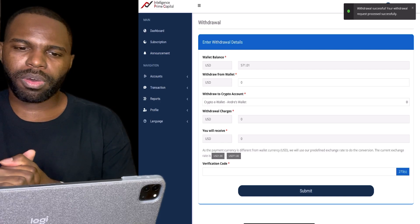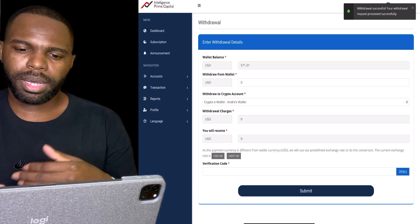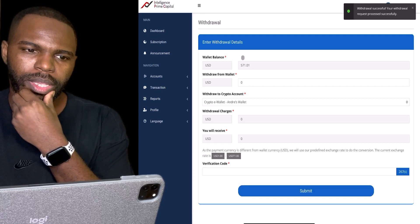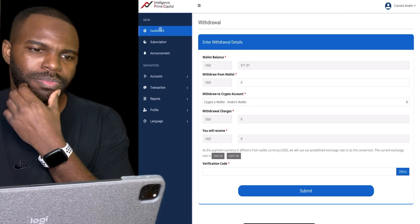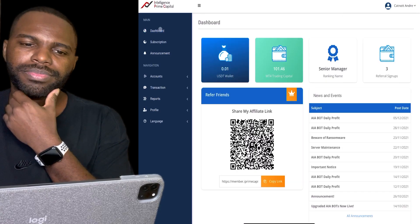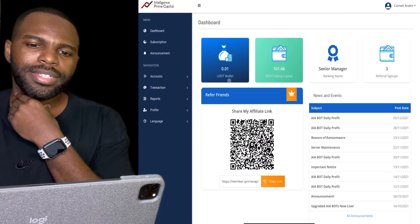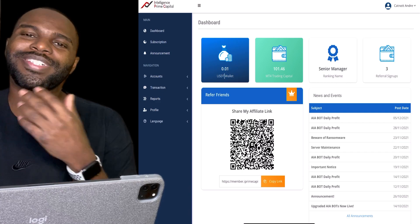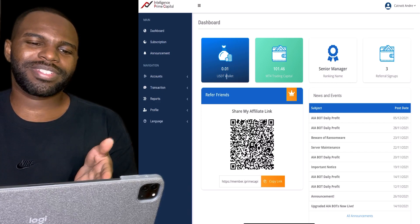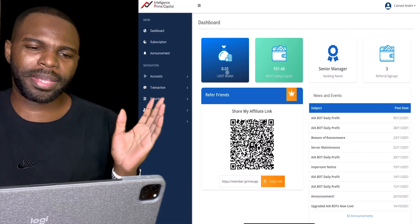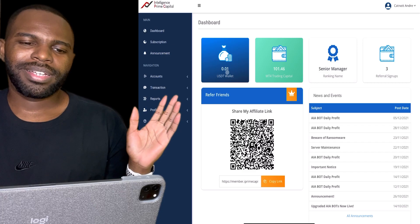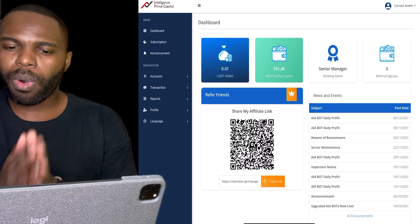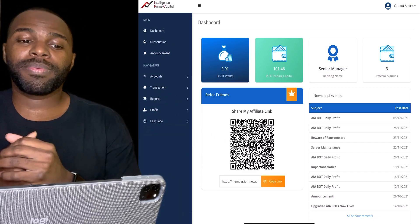It says 'Withdraw Successful — your withdrawal request is processed successfully.' We'll go to the dashboard and as you can see that $571 is gone from my USDT wallet. That's it — it's that easy, it's that simple.